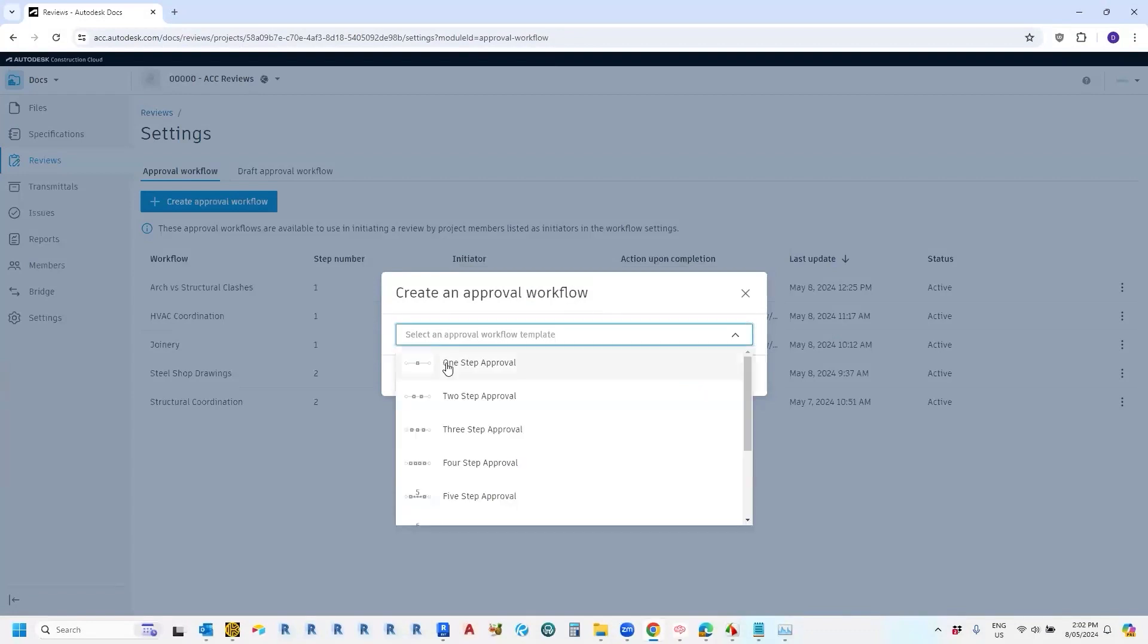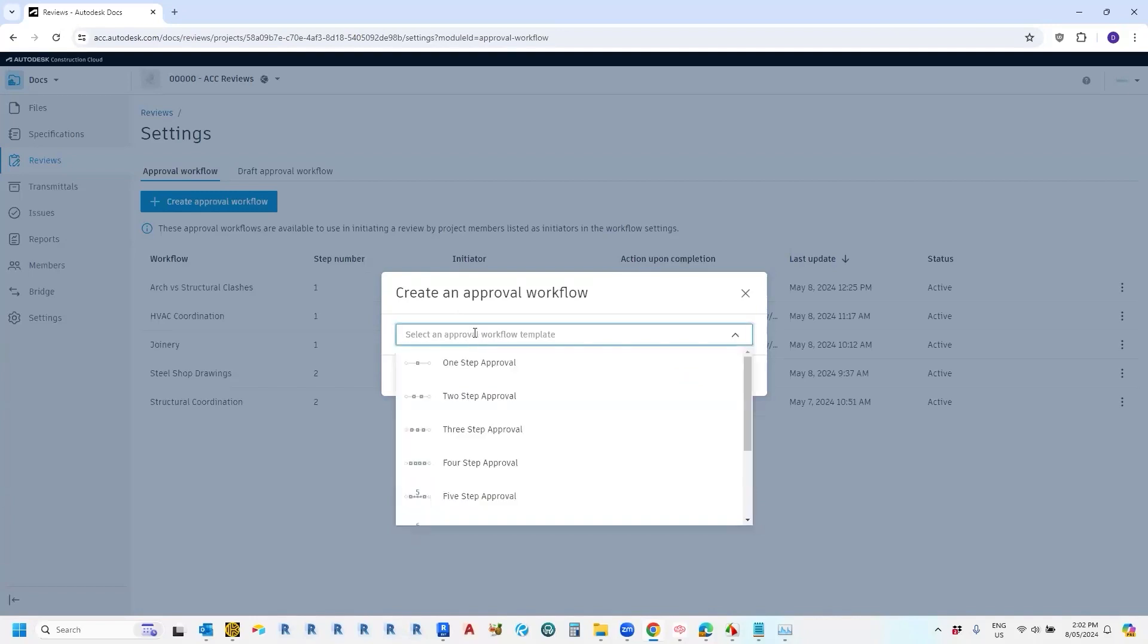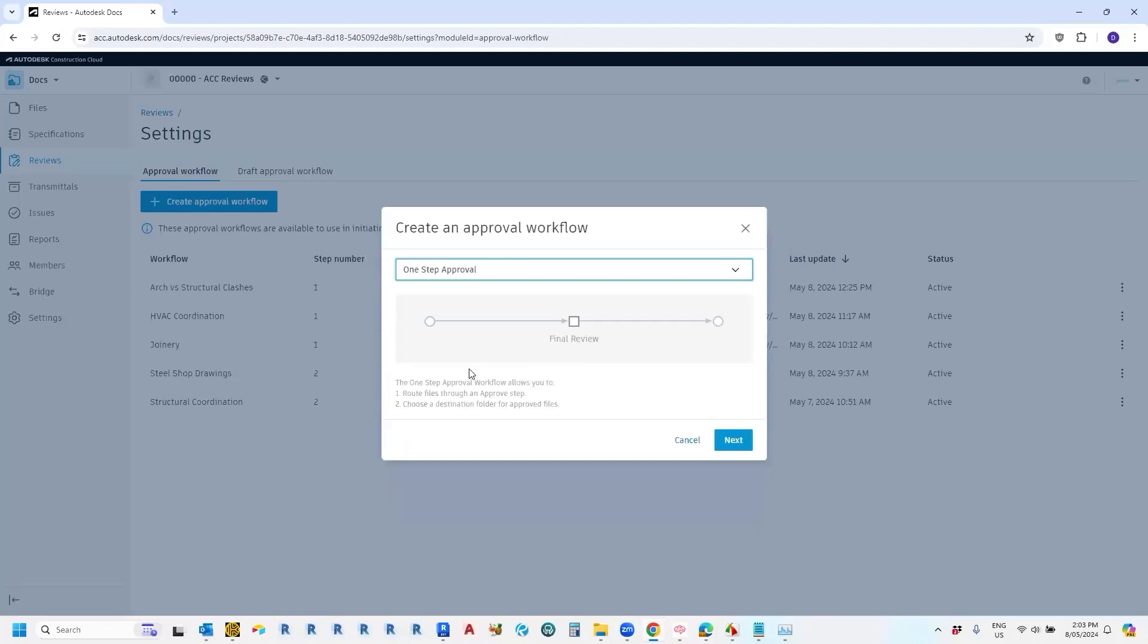Now the first step to creating an approval workflow is selecting the steps in the approval workflow. Sometimes you may have a system where you have to have initial reviews, resubmit, final review, etc. For today's example, just to keep it simple, I'm going to choose the one-step approval process. Okay, so let's go with that.